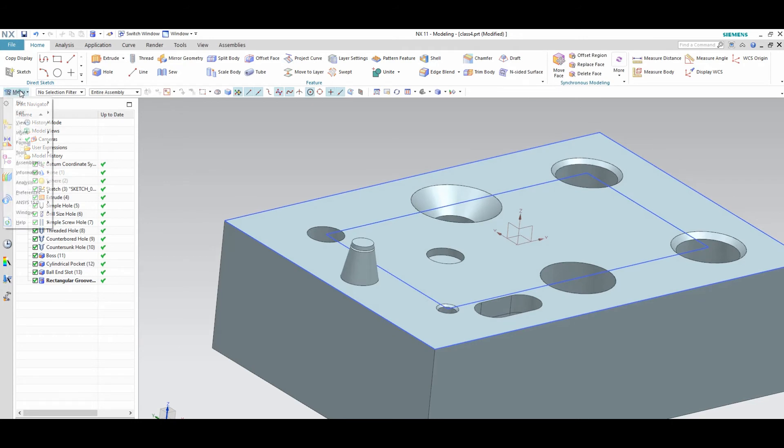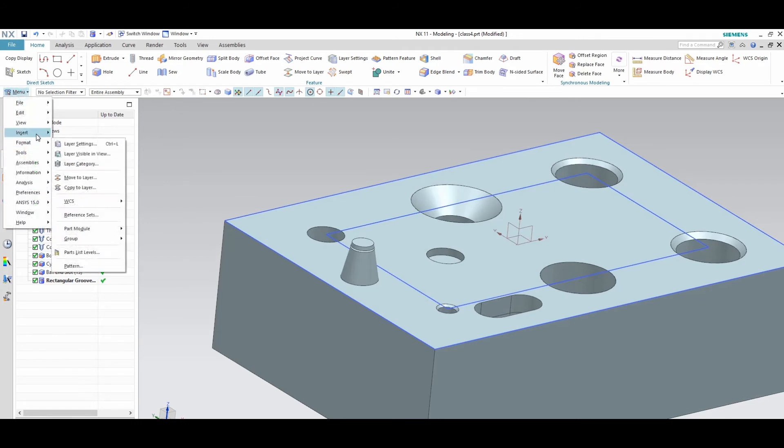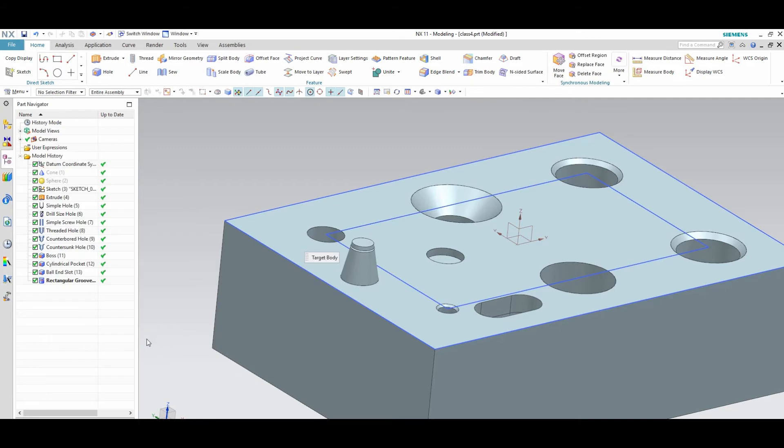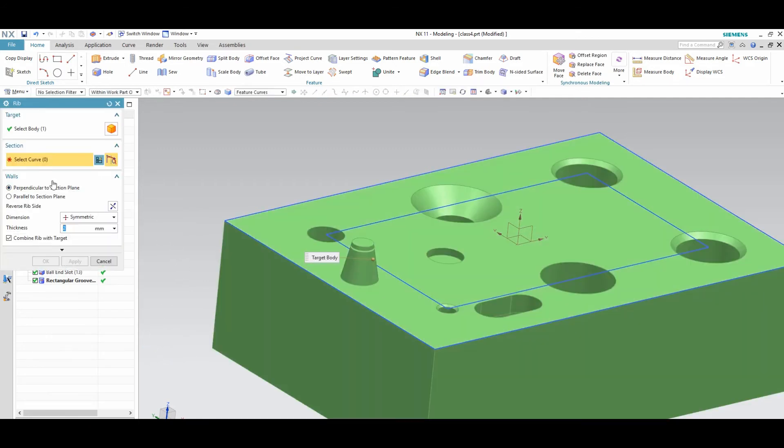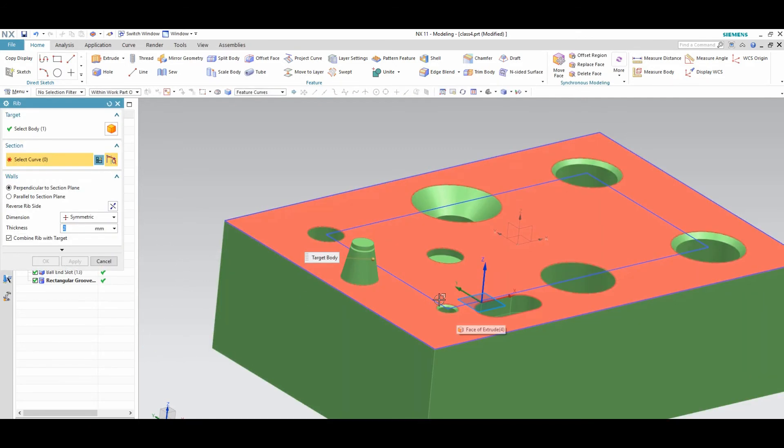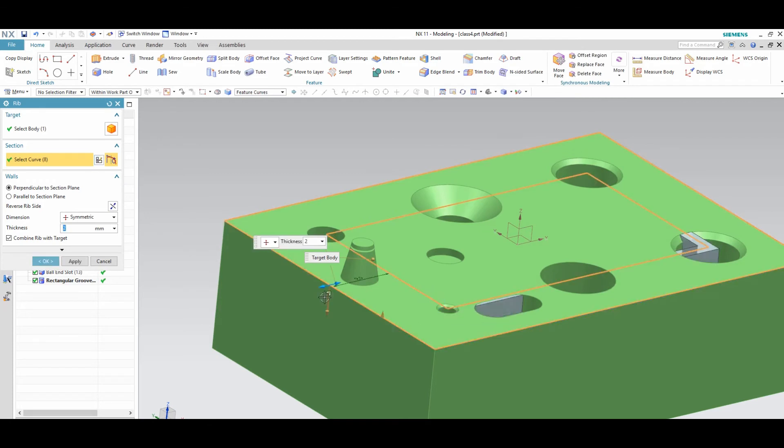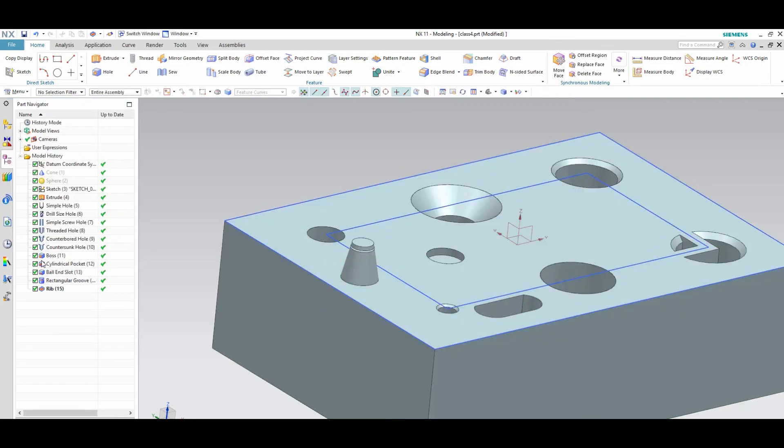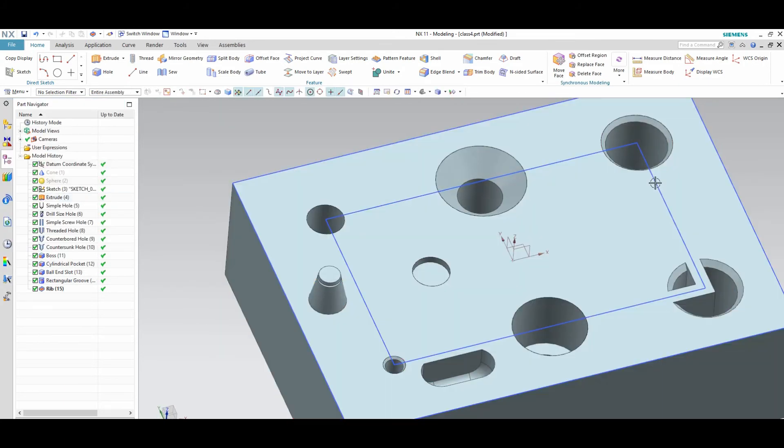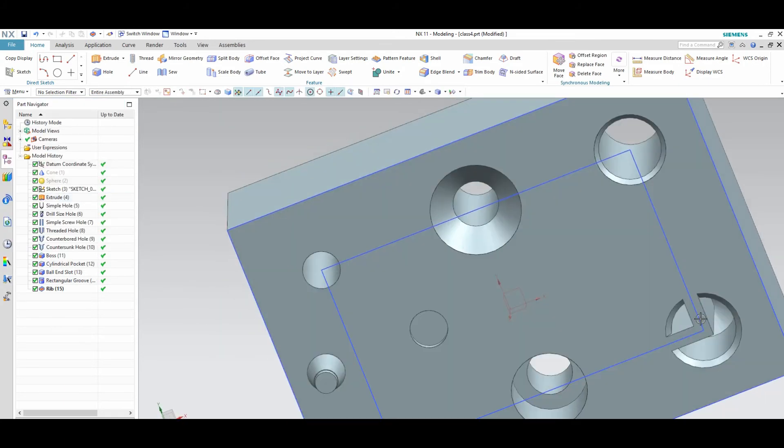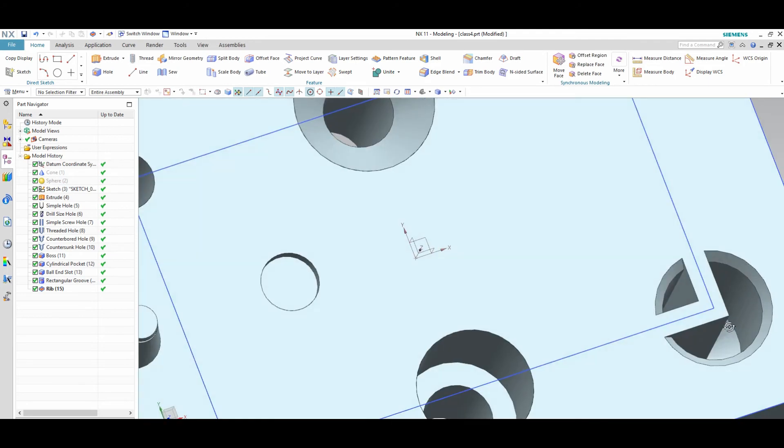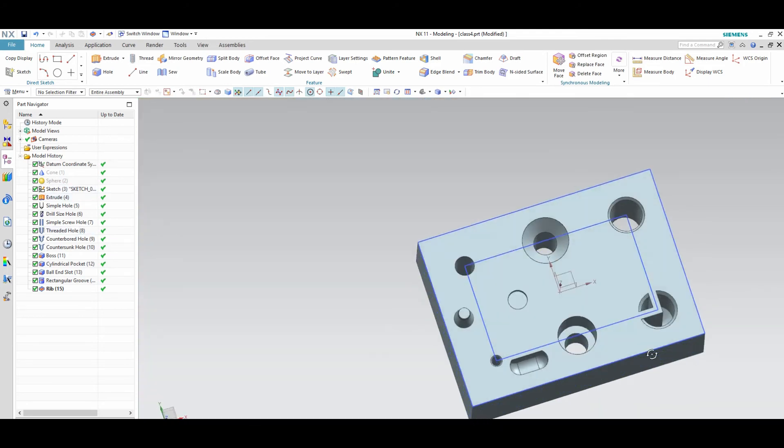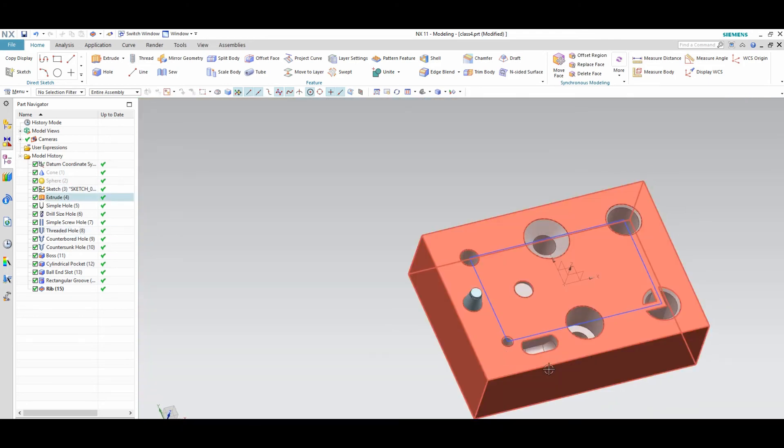Next insert design features, rib. If you want to add rib, see here rib is created in the corner position.